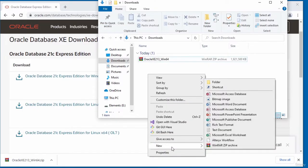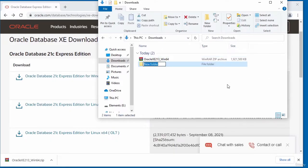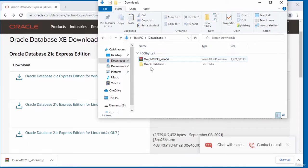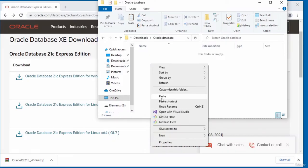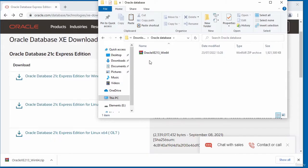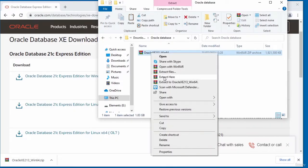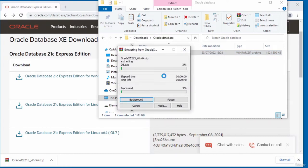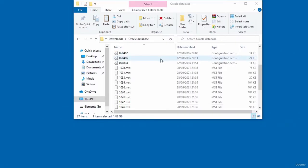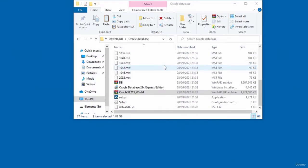I right-click and select New Folder. I'm going to call it Oracle Database. I right-click and copy the downloaded file into this new folder. Then I go into the directory, right-click on the file, and select Extract Here. It will extract the content into the folder. The content has now been extracted.